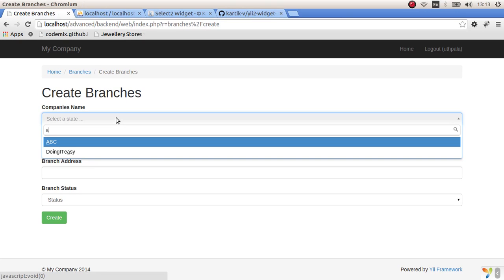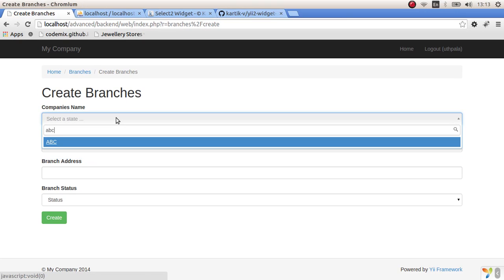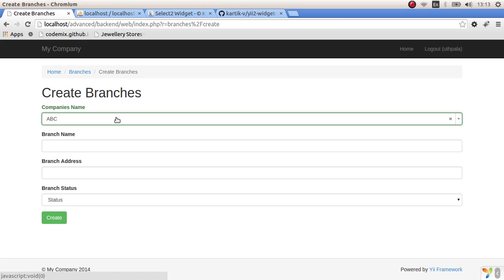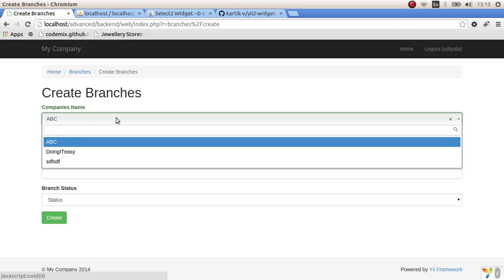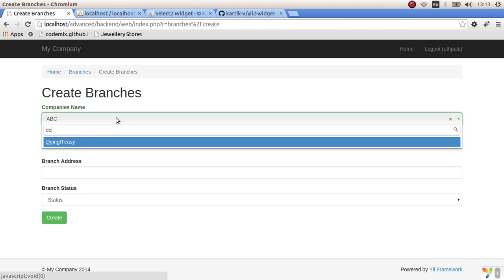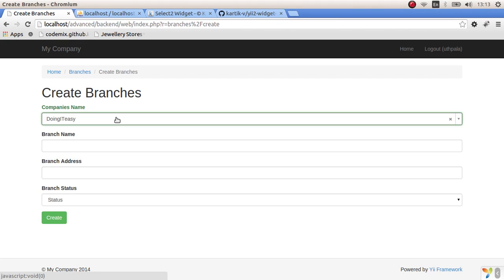So let's type in ABC. There you go. And if you type in D, it searches.